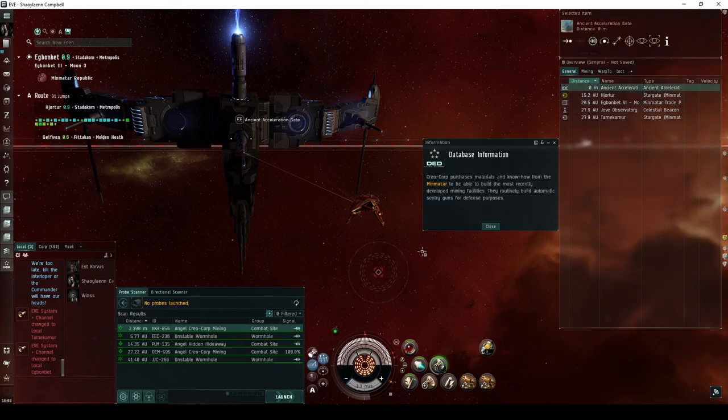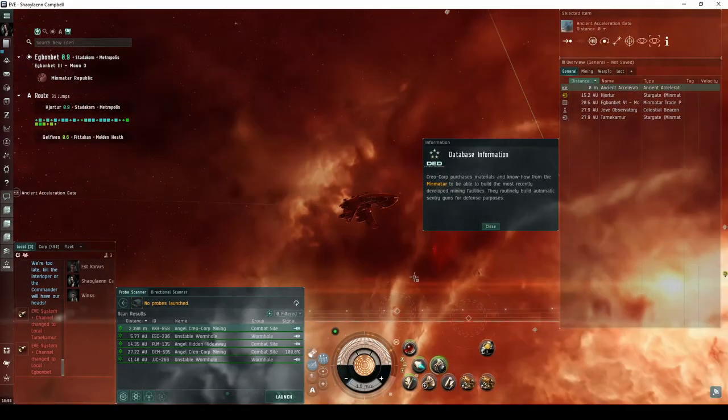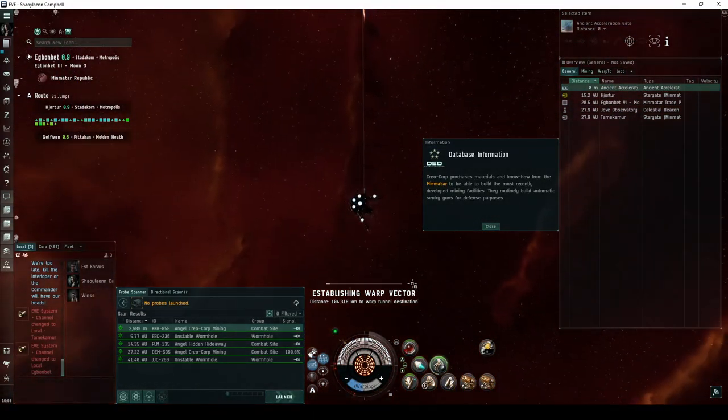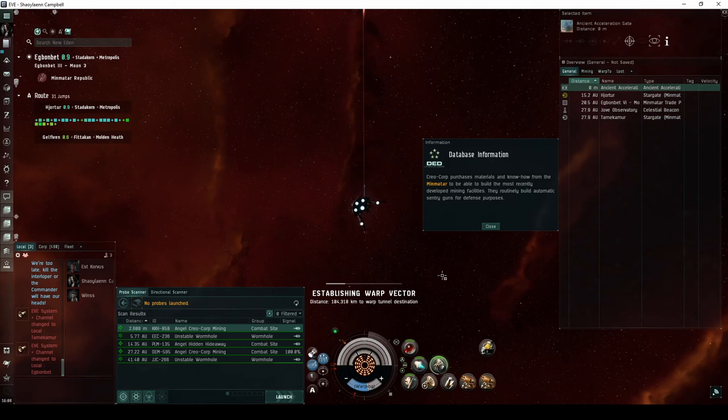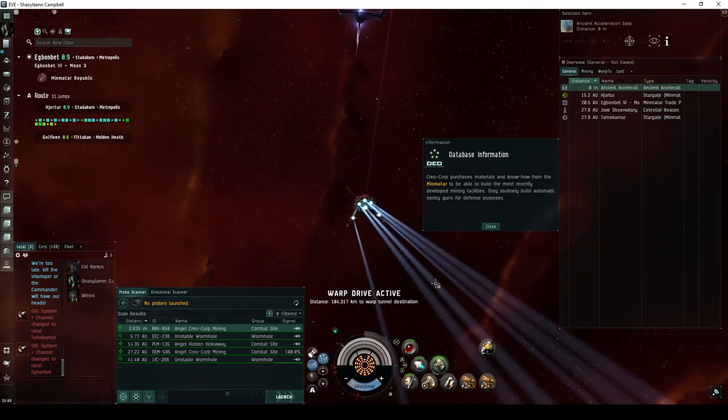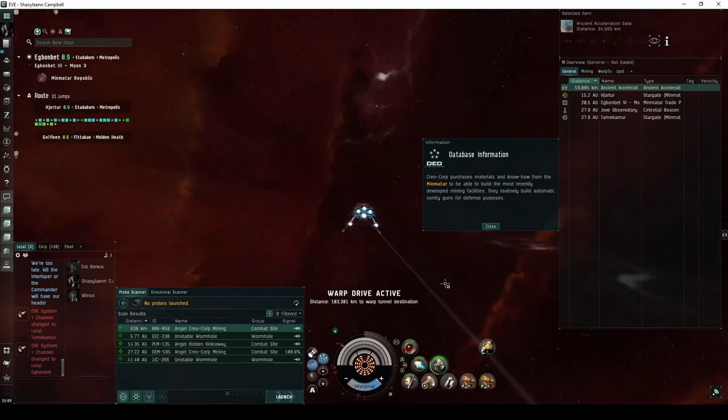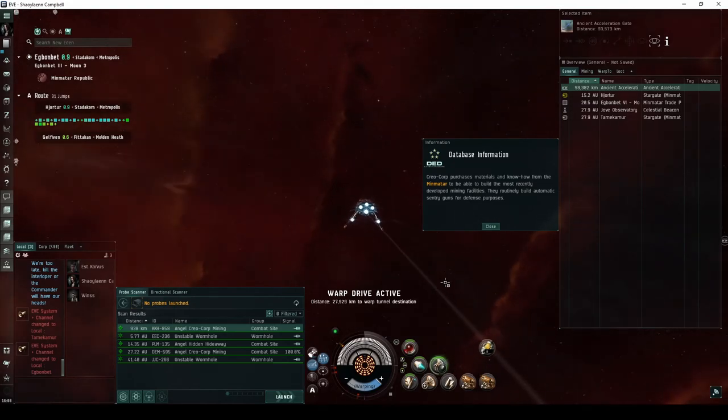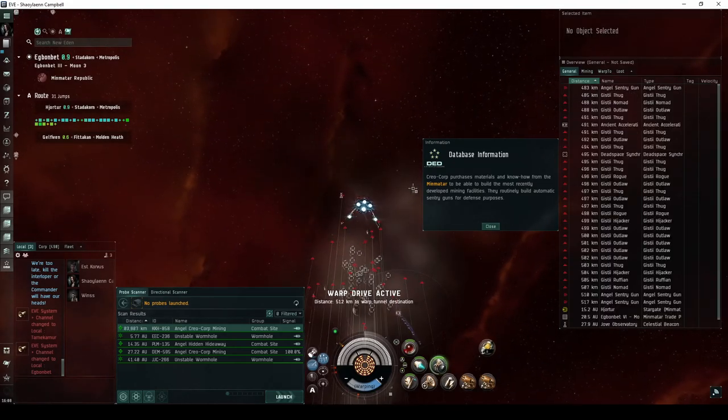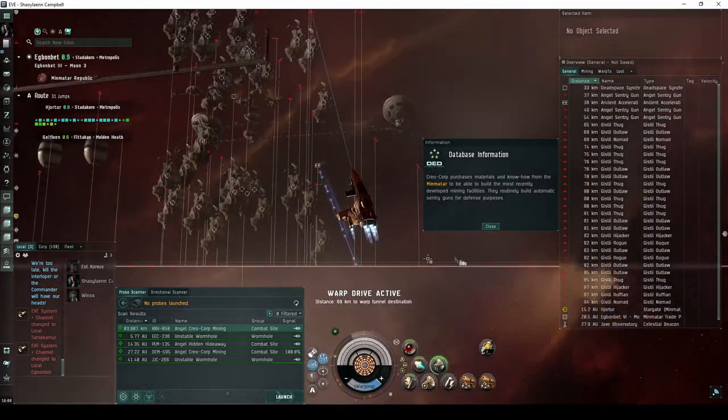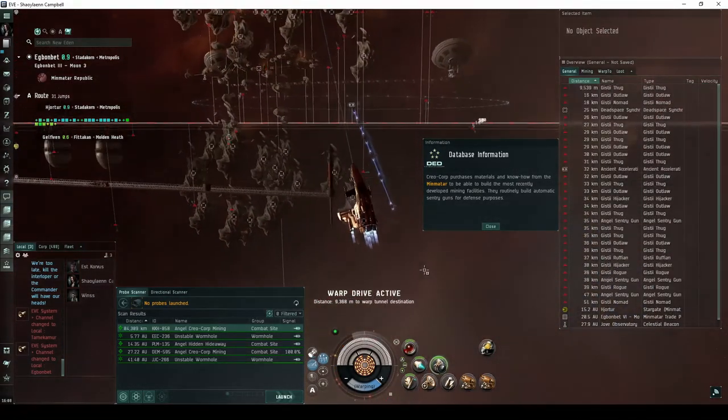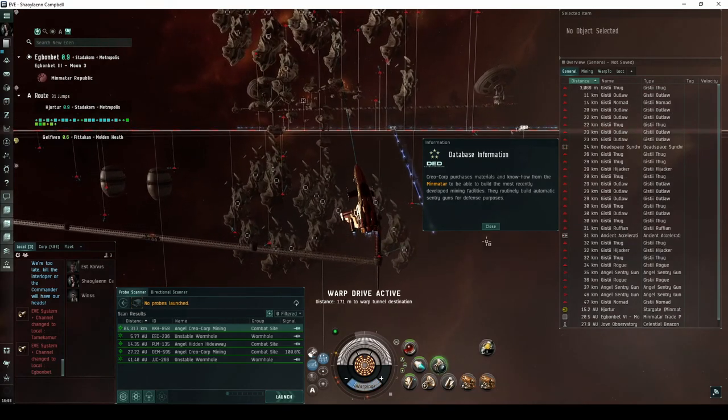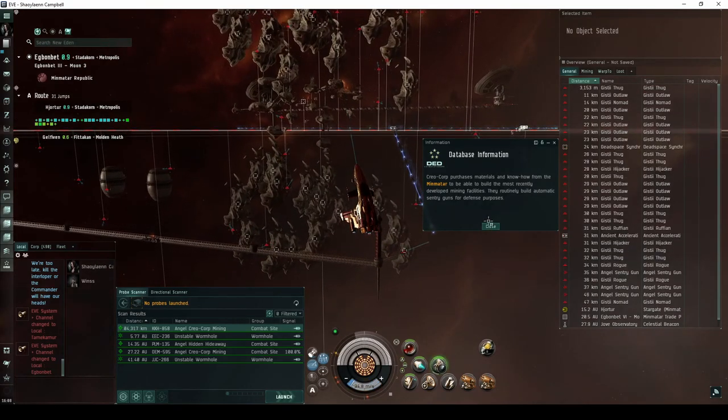You will land directly on an ancient acceleration gate, which you must activate to enter the first room of the site. Creocorp purchases materials and know-how from the Minmatar to be able to build the most recently developed mining facilities. They routinely build automatic sentry guns for defense purposes.